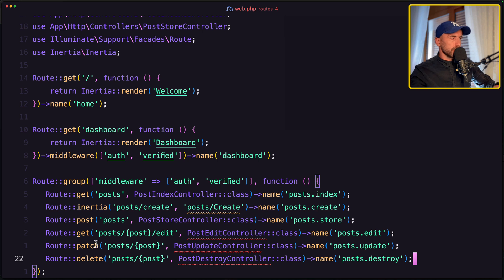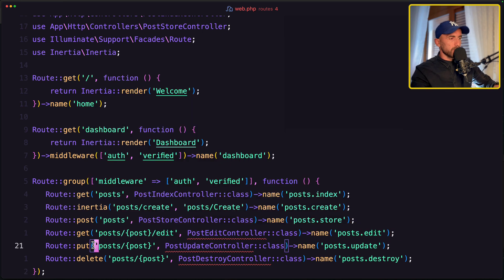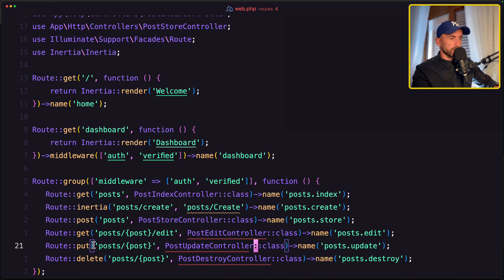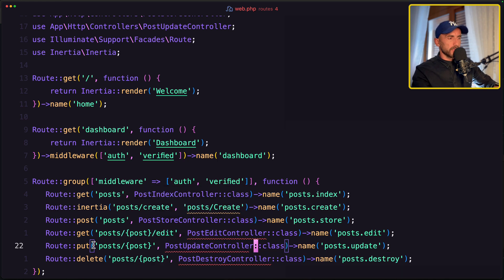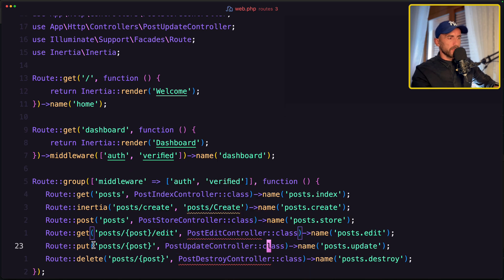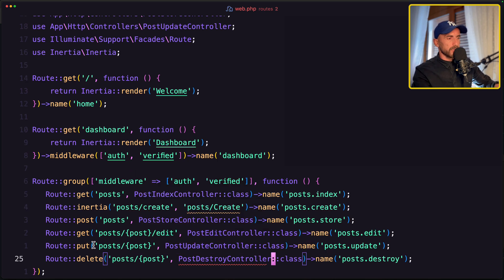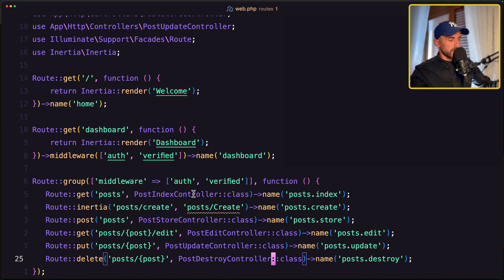Okay, now instead of patch we can use put, or you can use patch, no problem. So let's say controller, import also this one and import this one. Now let's go to post index, let's start from here.